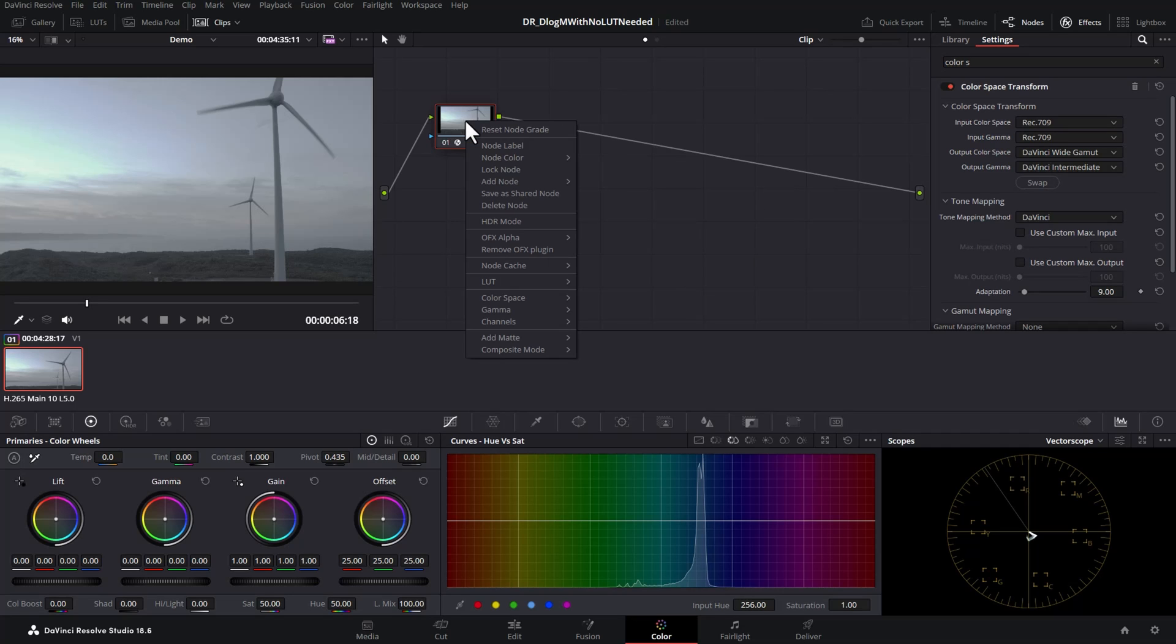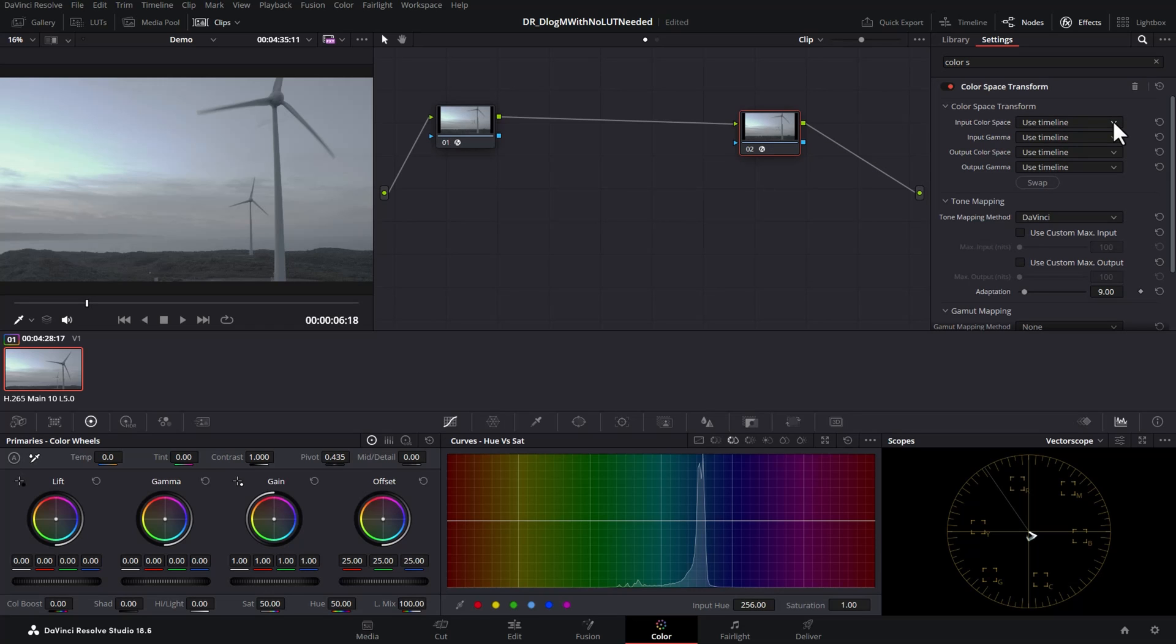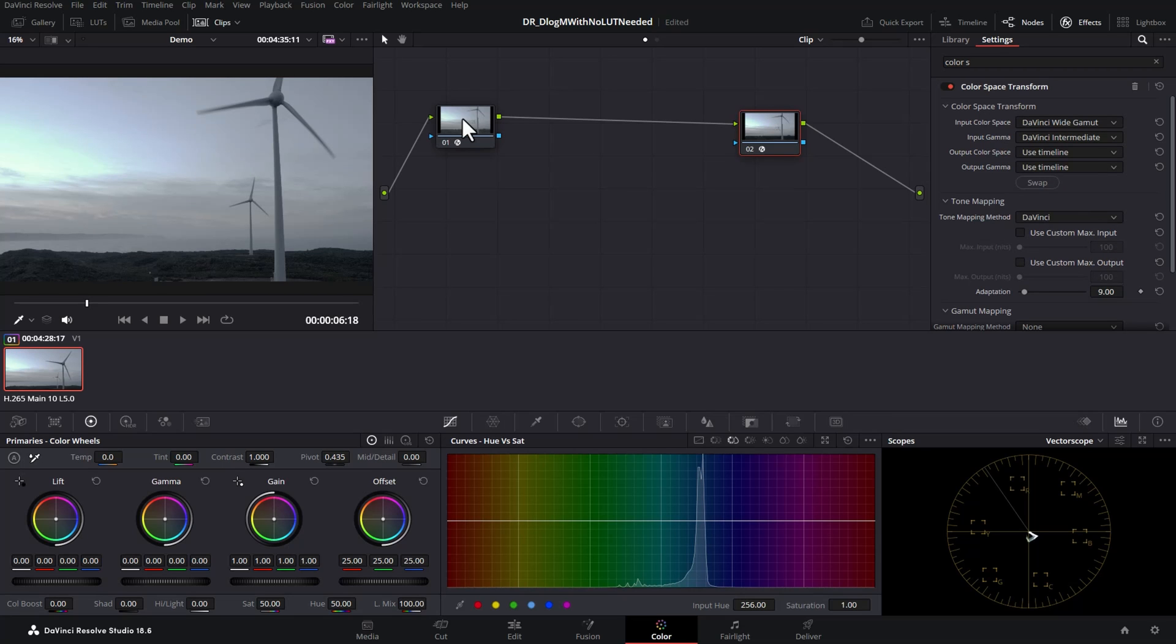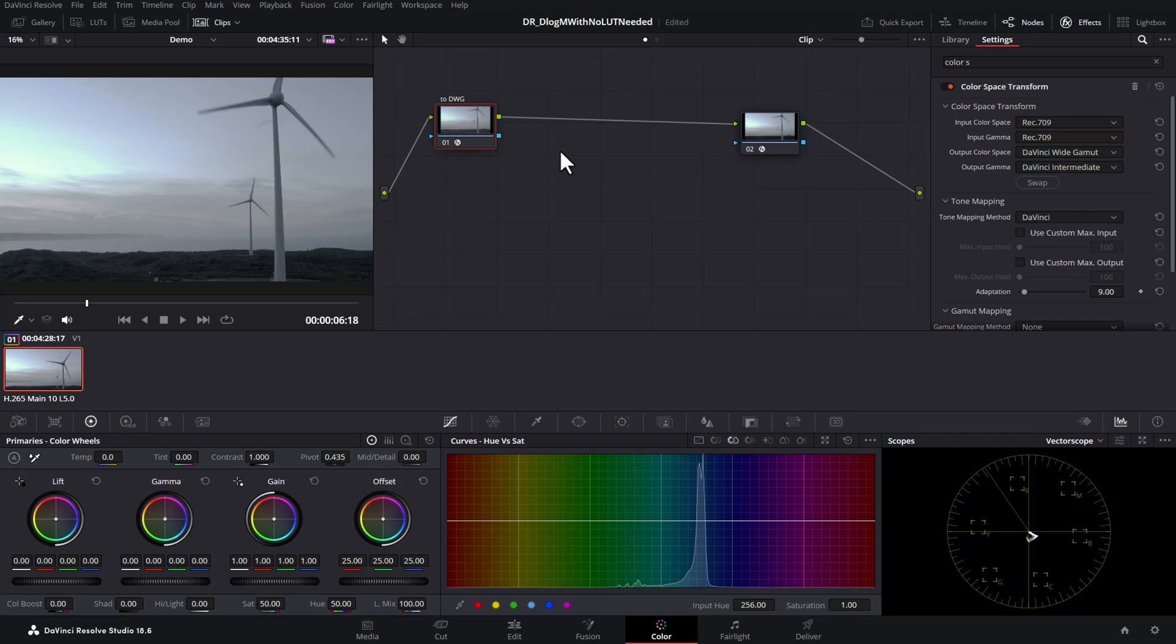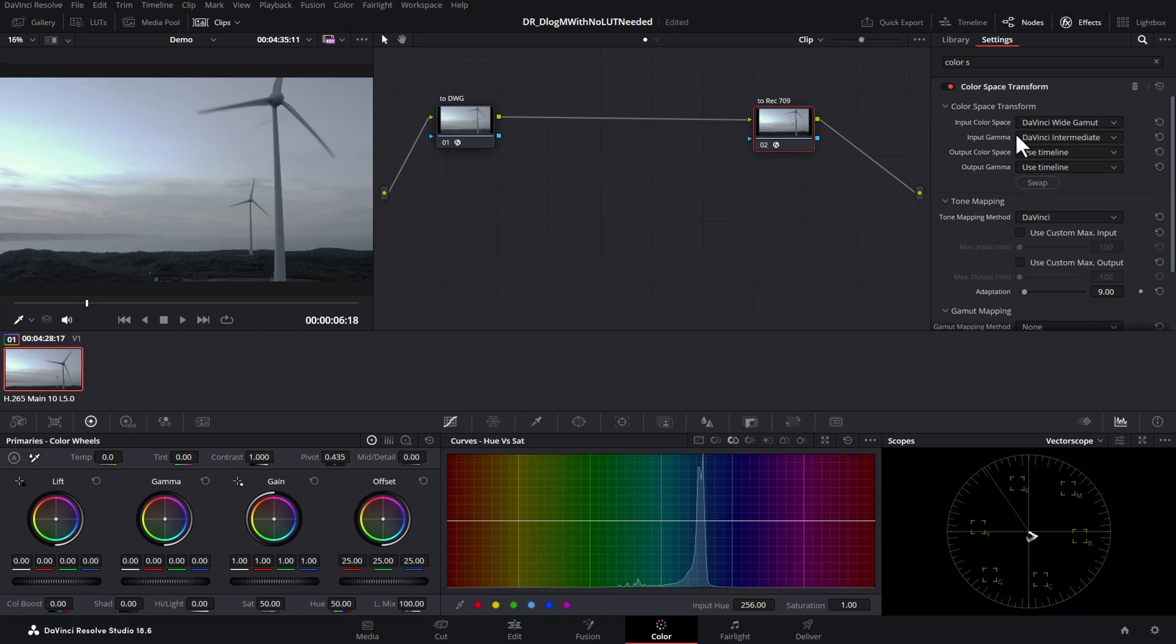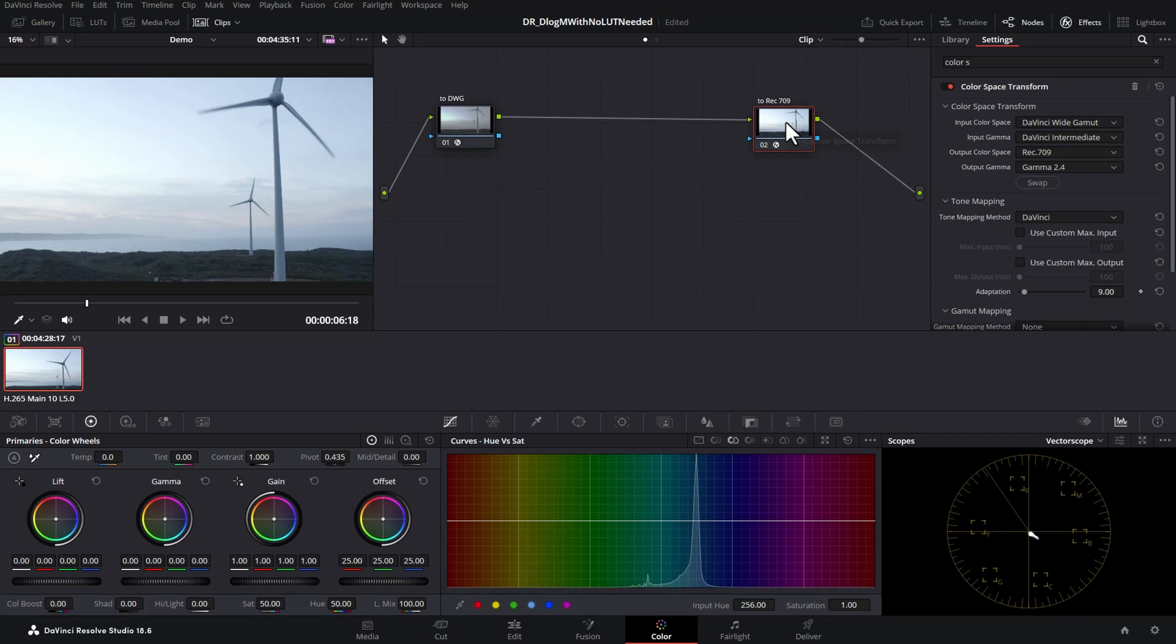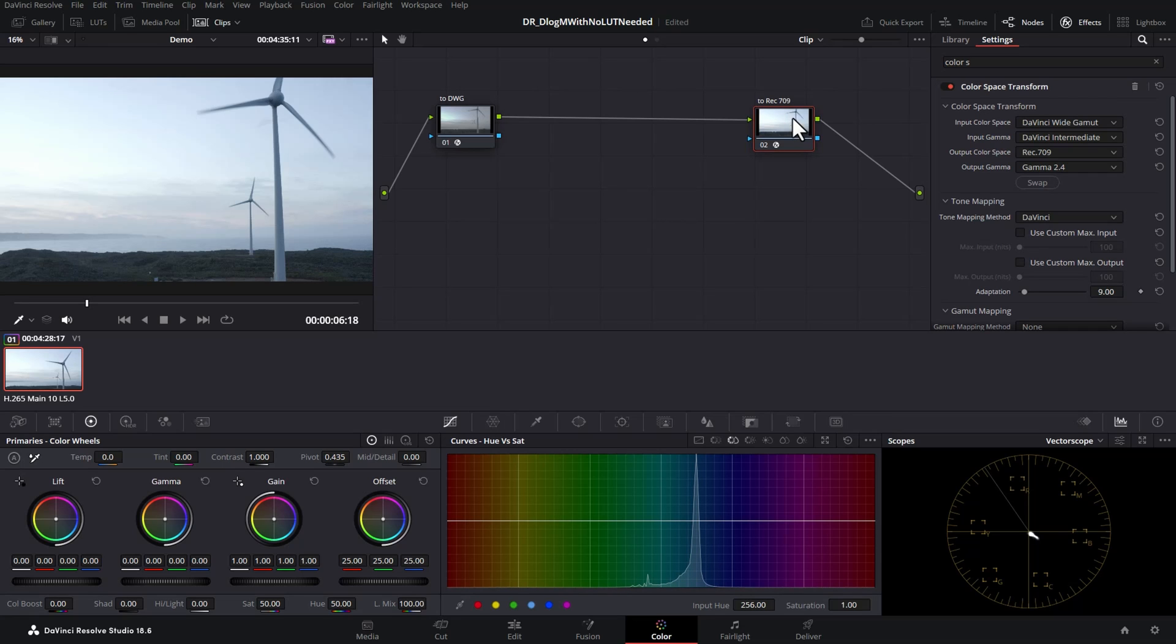What we need to do is right click on this node and choose add serial node and then we're going to drag a second color space transform onto this new node. For the input color space we're going to choose DaVinci Wide Gamut and for the input gamma we're going to choose DaVinci Intermediate. So this node is going to DaVinci Wide Gamut and this node here is going to Rec.709. We need to finish off the settings for this second color space transform. The output color space we're going to choose Rec.709 and the output gamma is going to be gamma 2.4. Watch what happens when I click gamma 2.4 we can see the image change. If I just use ctrl d to disable that node and re-enable it this is before converting to Rec.709 and this is after.